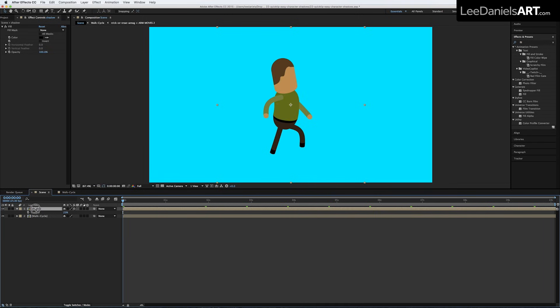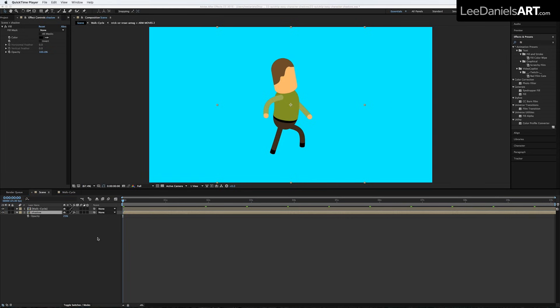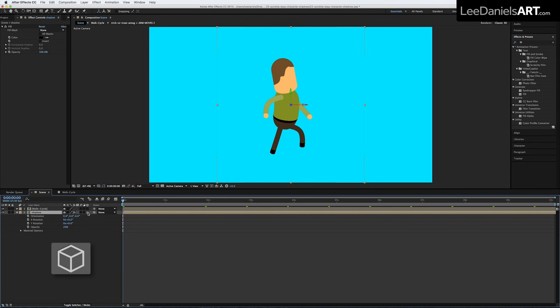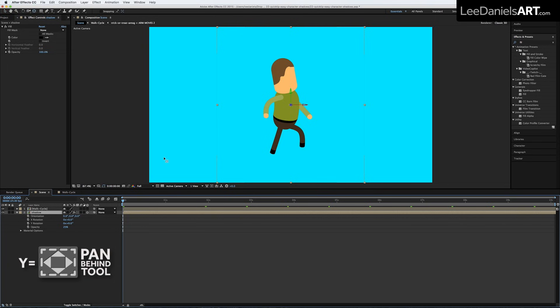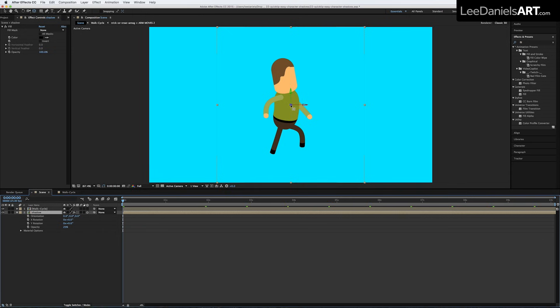Now we just move the Shadow layer behind your character animation. Turn the Shadow layer into a 3D layer, and then hit the Y key to select the Pan Behind tool and move the anchor point down to the floor level.